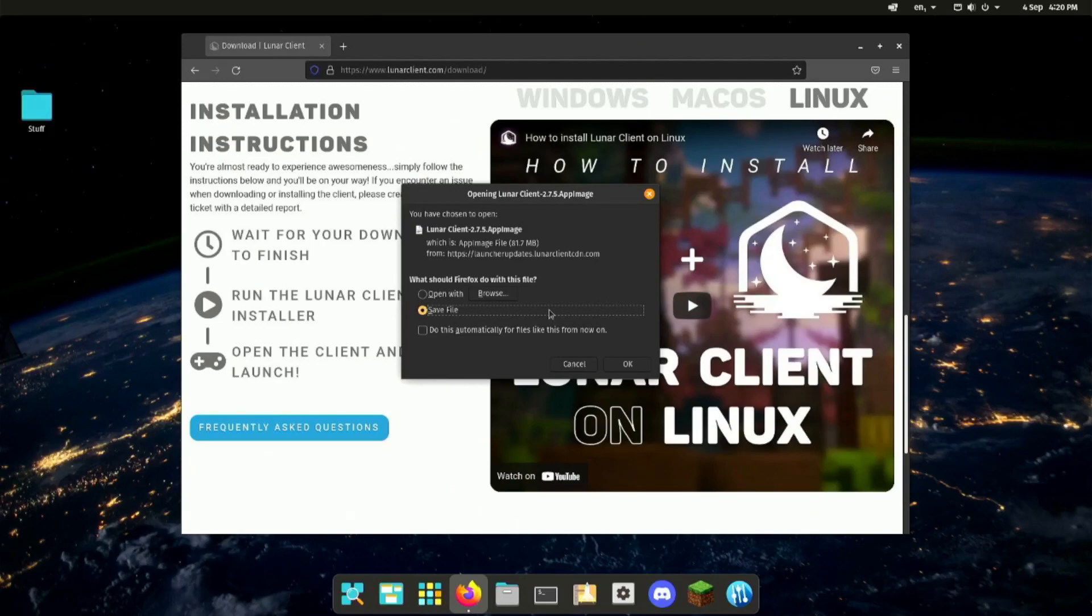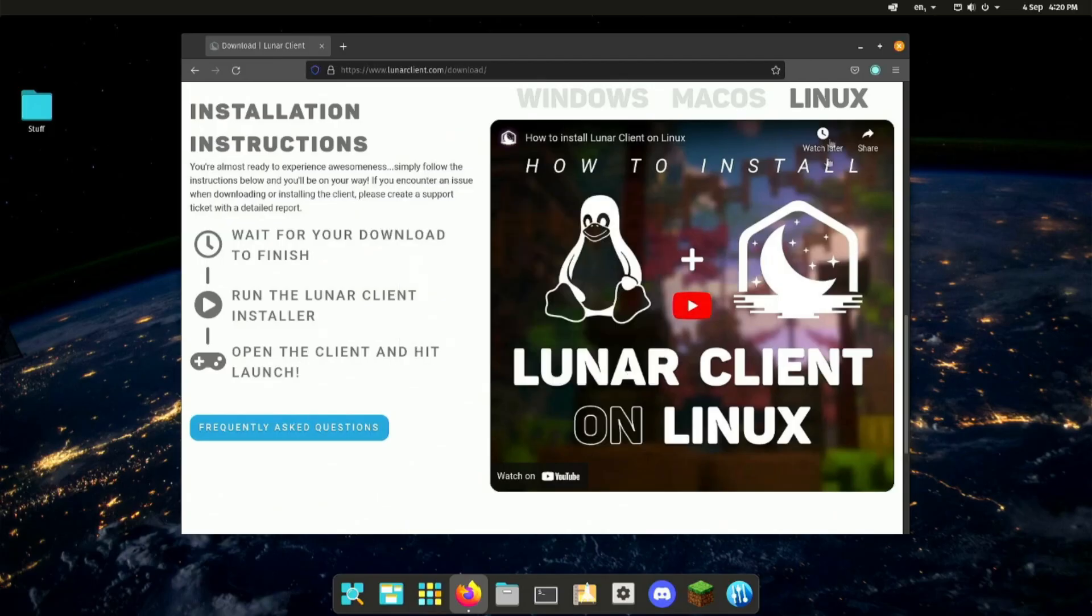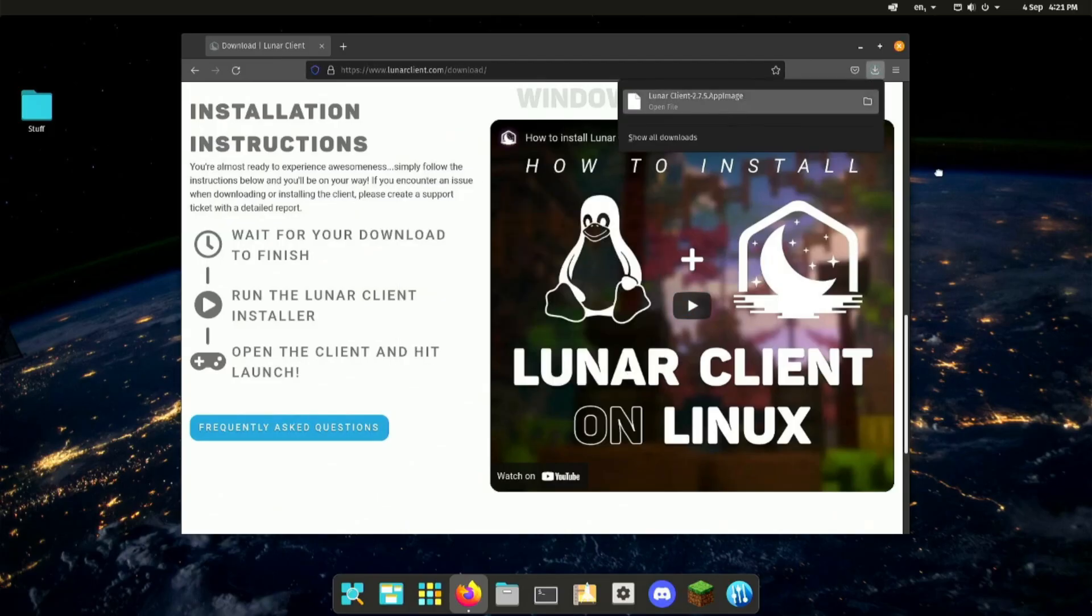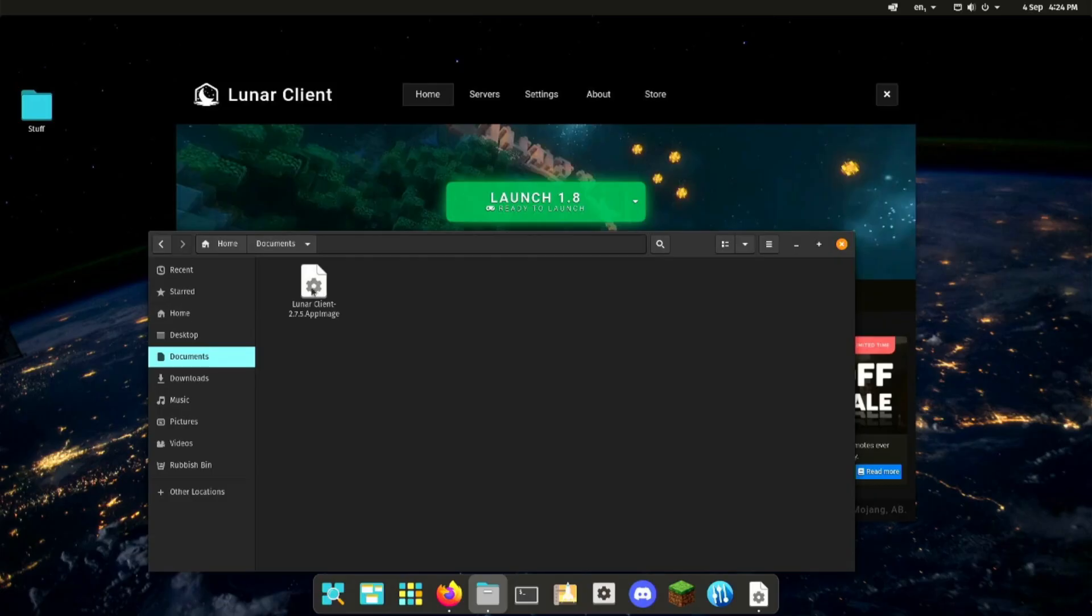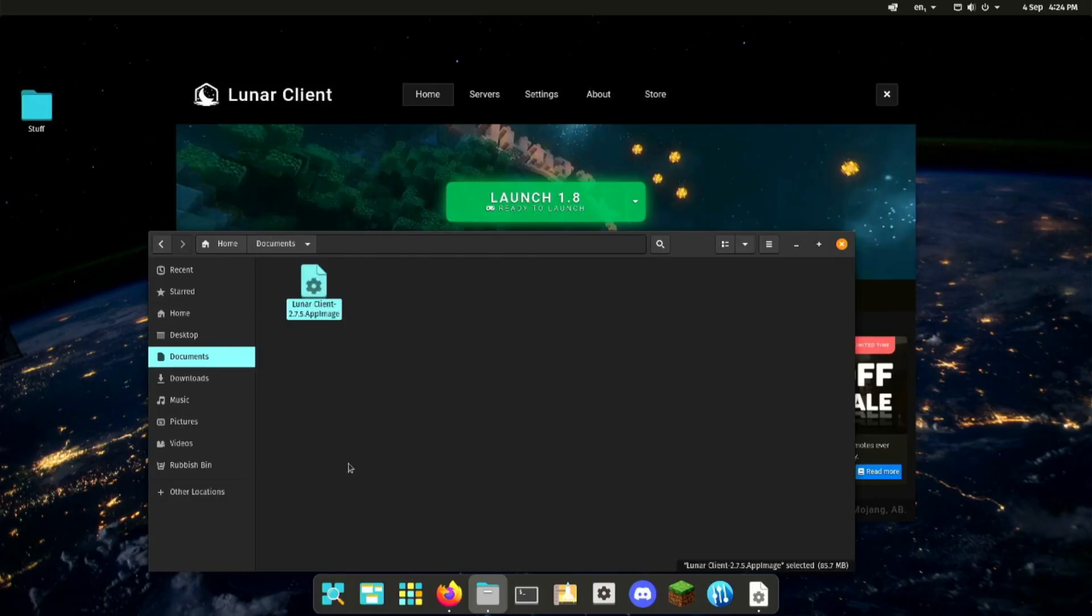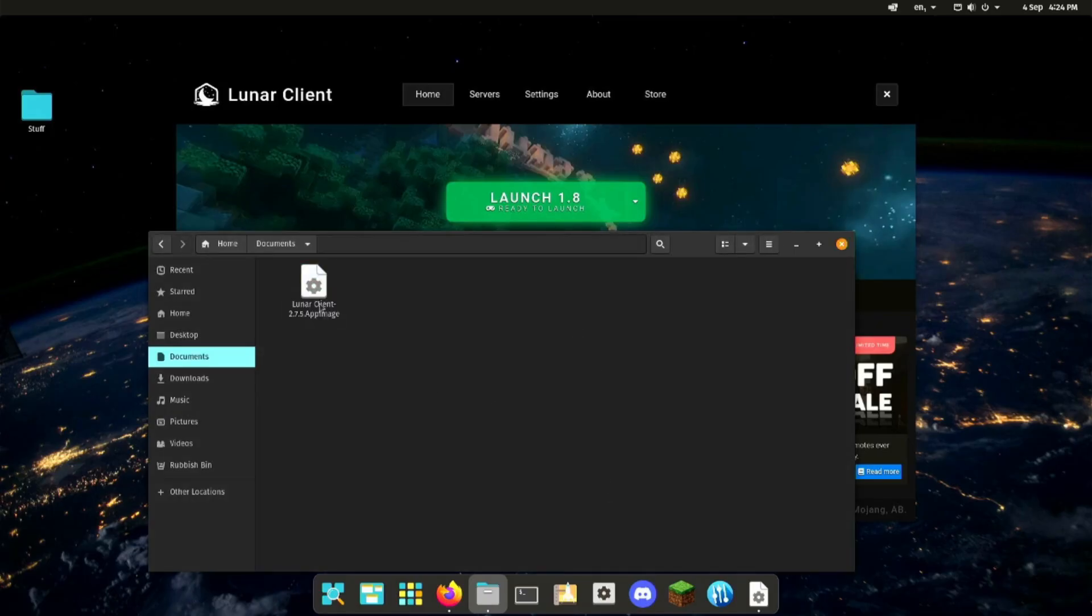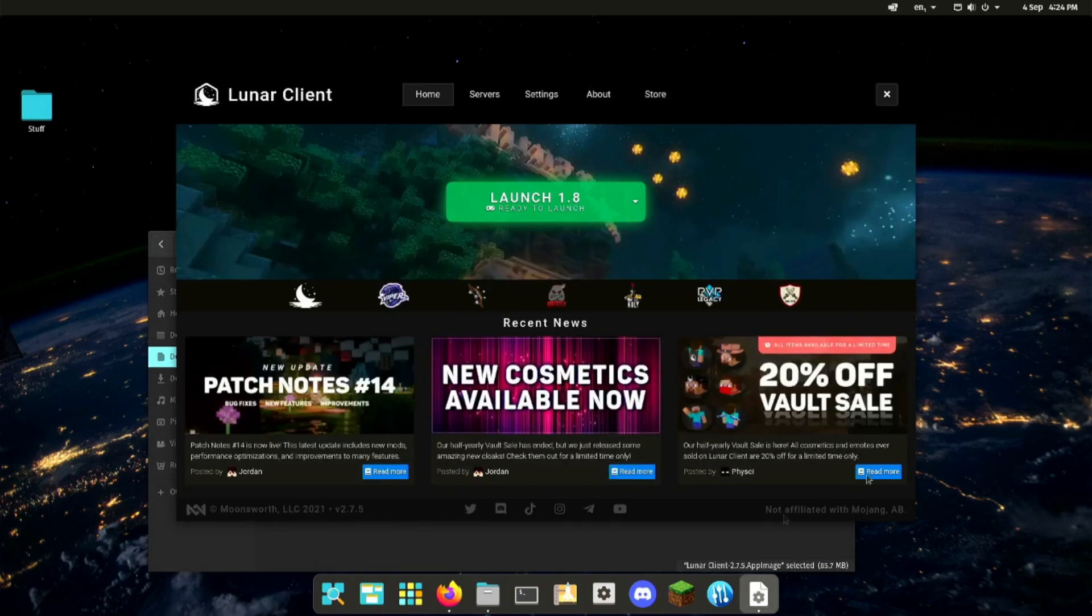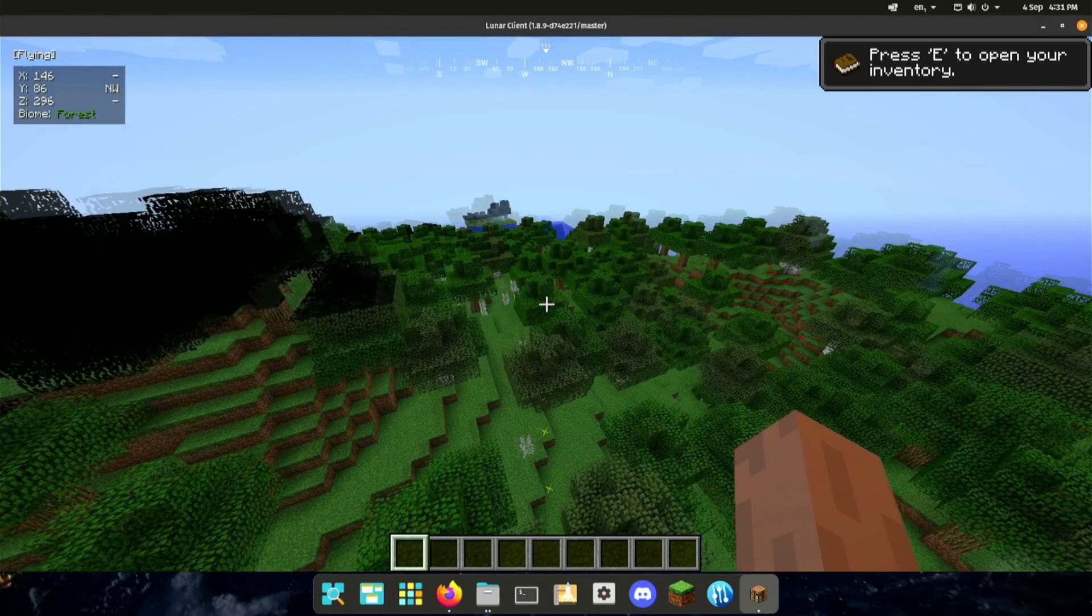So just head over to Lunar Client's website. We're just going to download it. Lunar Client is for Linux. You just need to find it on their website. It's distributed as an app image. So what you need to do is just press download. Press OK. And it should download. So once it's downloaded, just open it up from your downloads folder. You can't drag this to your desktop because it won't open up. If you have trouble opening it up, just right click on it. Go to Properties. Go to Permissions. And make sure you tick this box here. Allow executing file as program. Then you just right click on it. Click on Run. Or just double click on it. And the launcher should appear. We're going to go ahead and launch 1.8 and see how Minecraft runs on the Lunar Client.